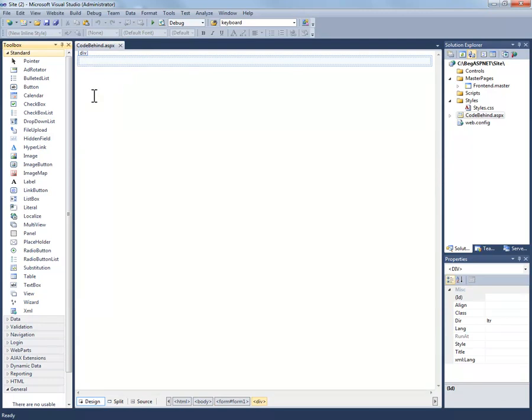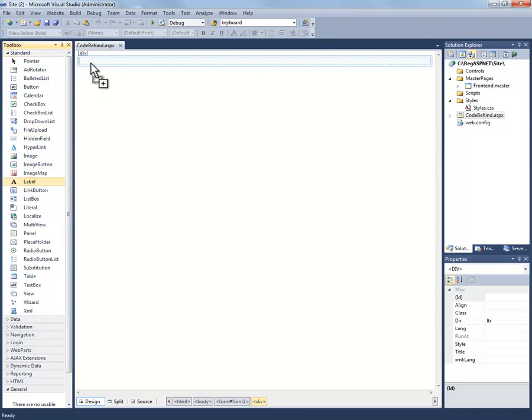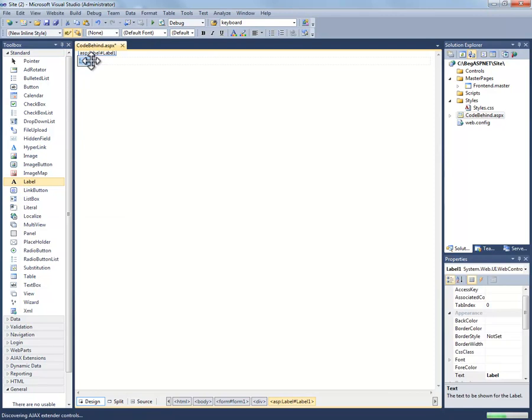I'm going to add two pieces of code, actually the only one I really need to add is a label. Just drag and drop a label from our toolbox and drop it into our view.